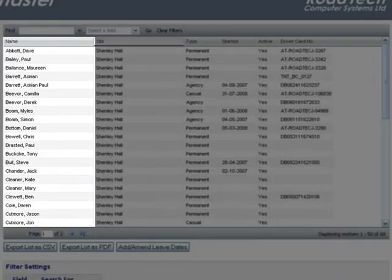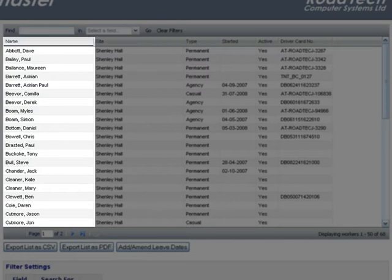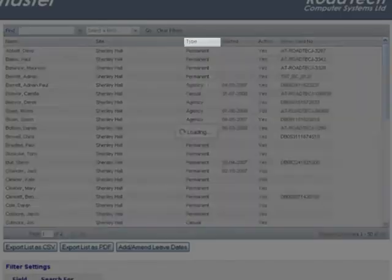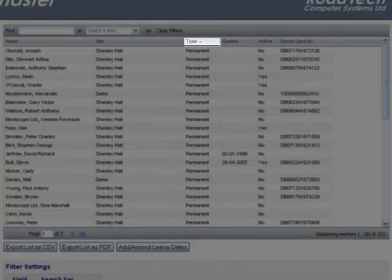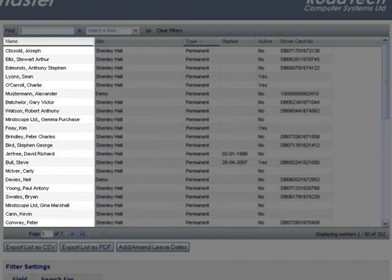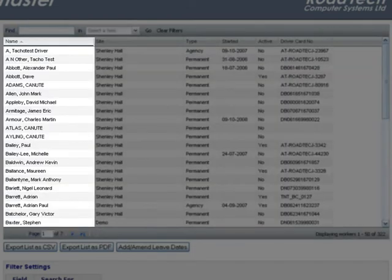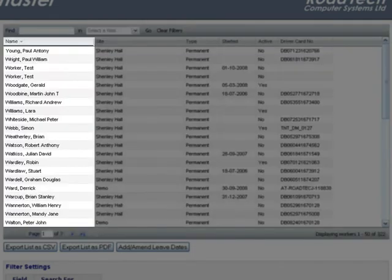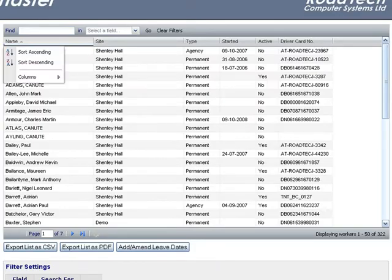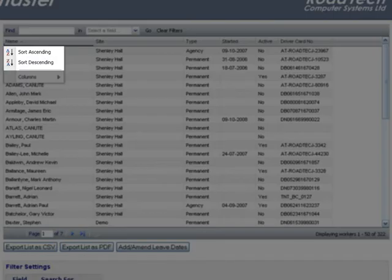The names are displayed initially in alphabetical order by surname but can be ordered by each column shown. Click on the column you wish to order the list by to change the order. If you click on the column again it will order the same column but in descending order. You can also achieve this by right-clicking on each column.